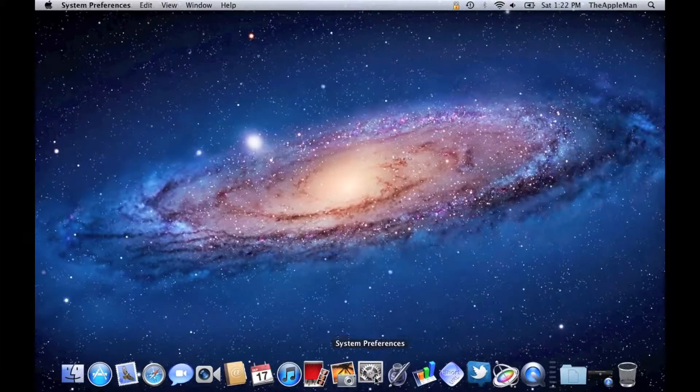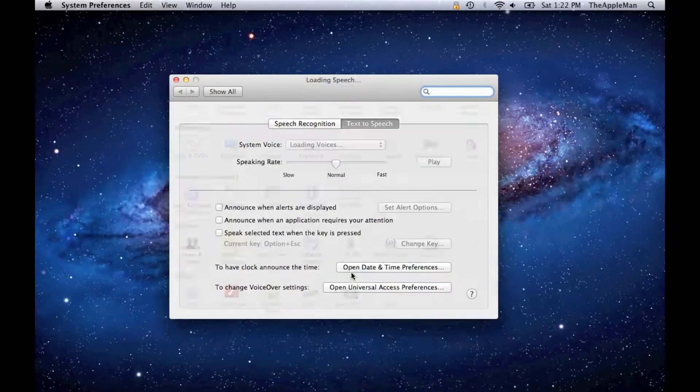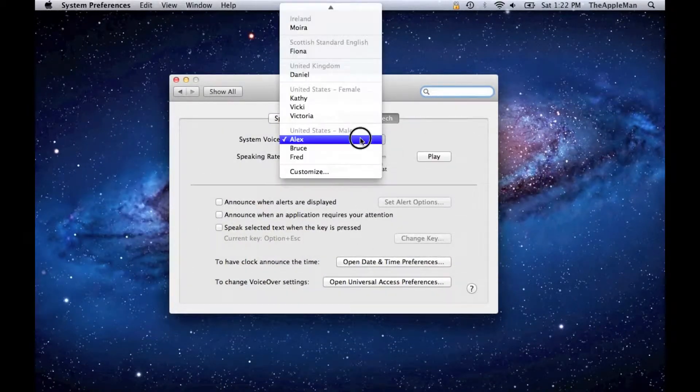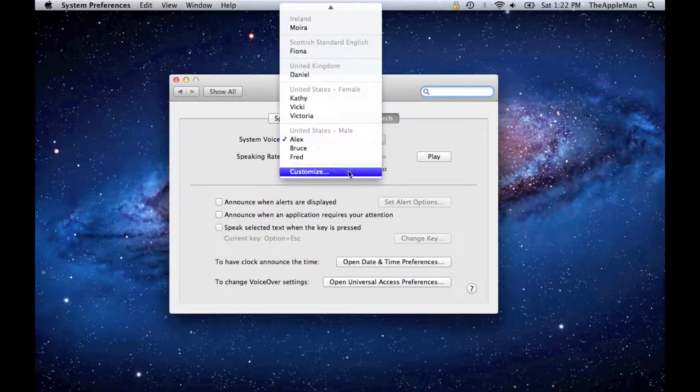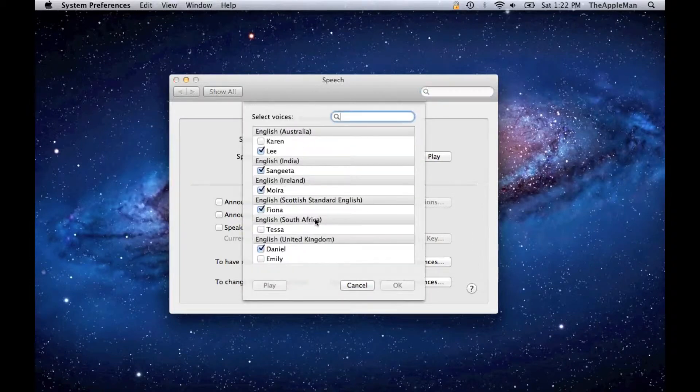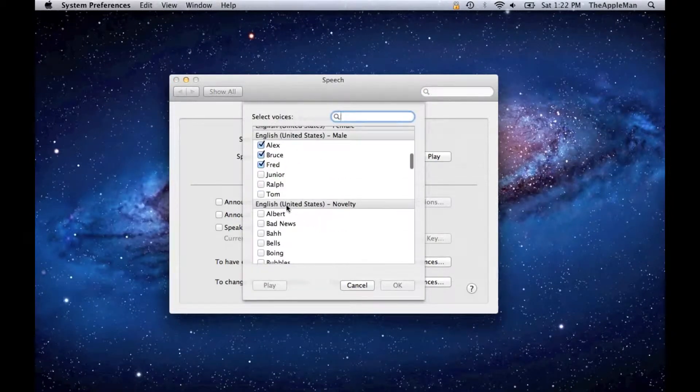First, open up System Preferences and go to Speech. Then click there and click on Customize. Then choose the voices that you want.